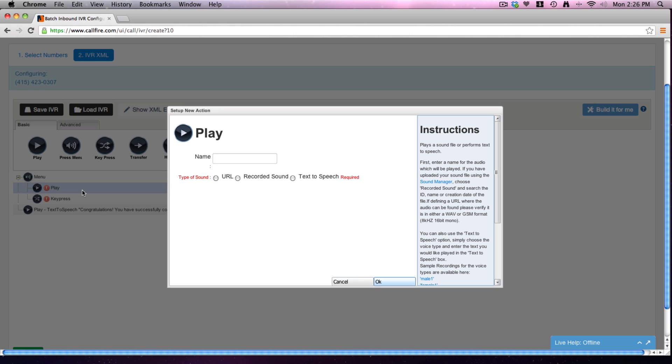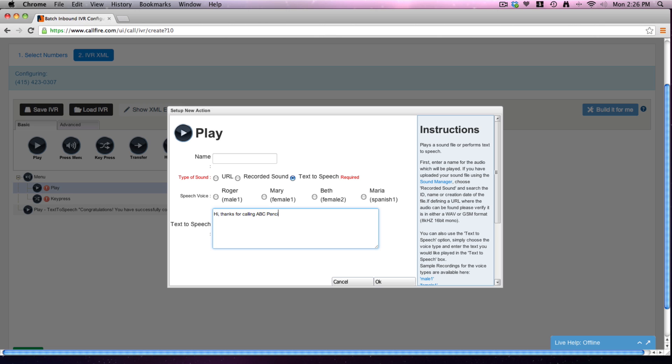So let's go ahead. We're going to use the play. We'll use the text to speech - we could record our own sound. Hi, thanks for calling ABC Pencil Company. Press 1 to be transferred to the billing department. Press 2 for directions to our store. Press 3 to leave a message.